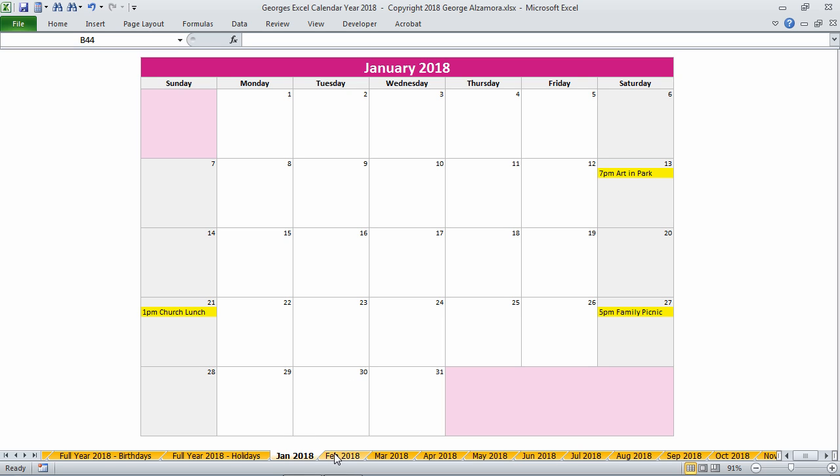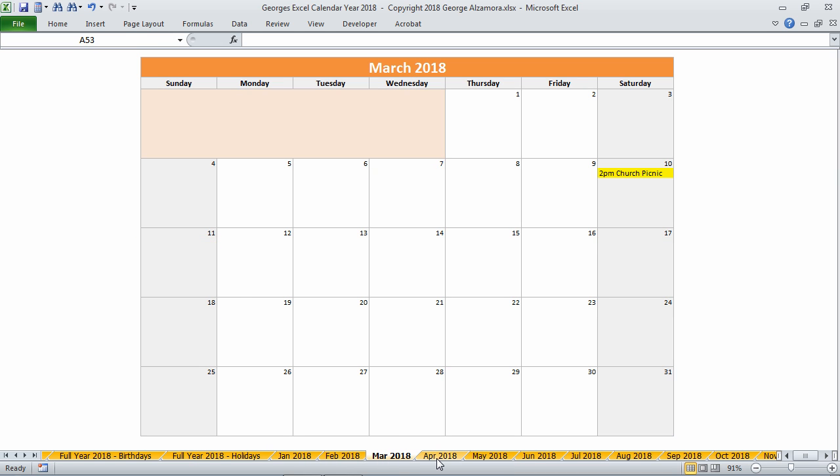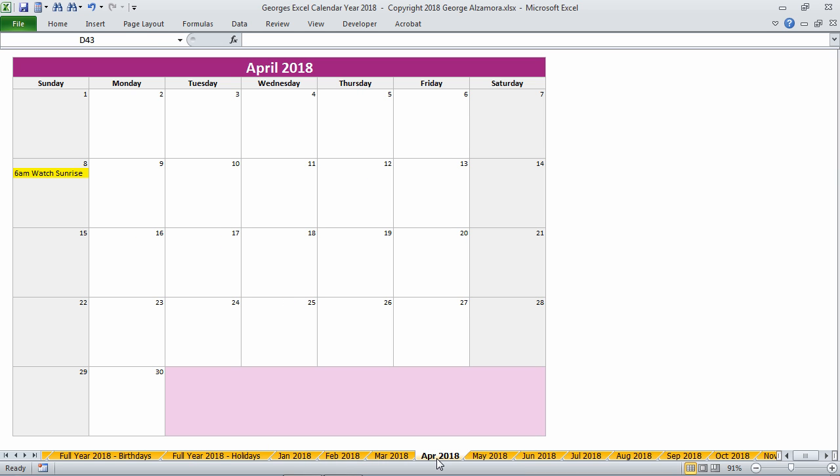At the bottom of the screen here there are the orange worksheet tabs and there's one for each month of the year for 2018.